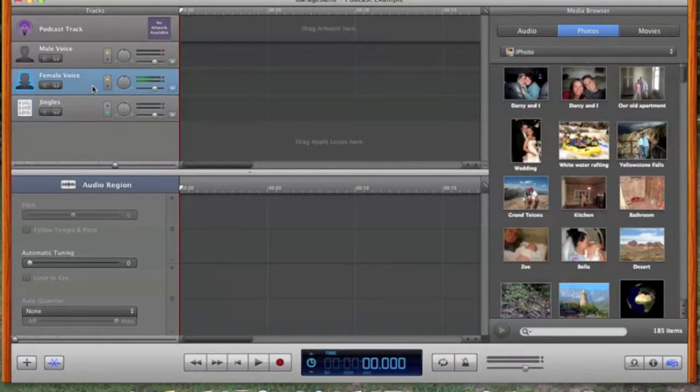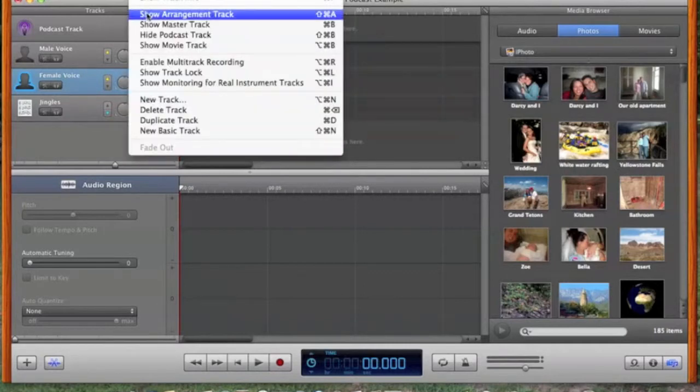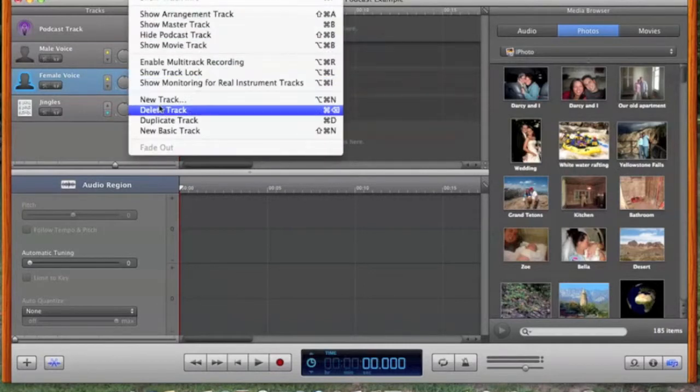Now, we don't need two voice ones, so I'm going to highlight female voice. Go to Track and Delete Track.